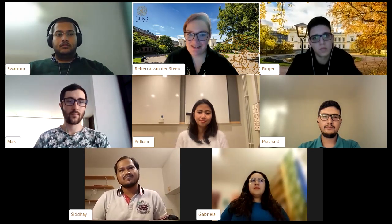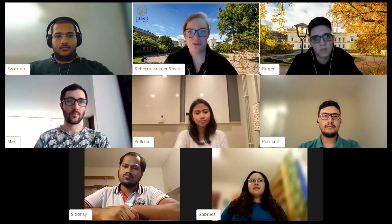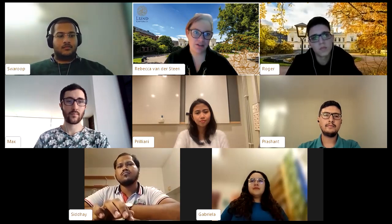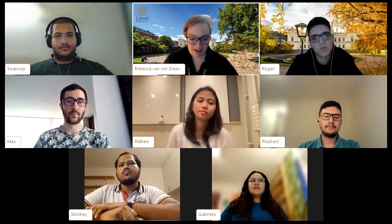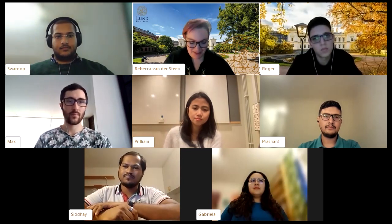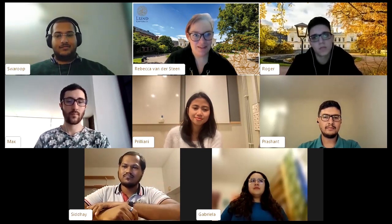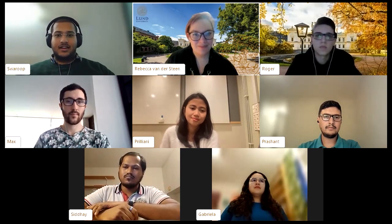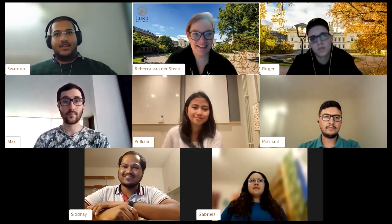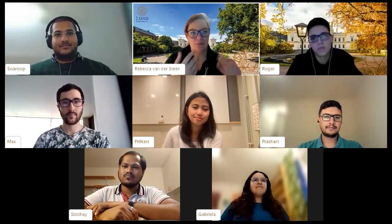Now Rebecca asks about work placements, internships, or research placements. She knows a couple of the panelists are doing their thesis in collaboration with companies. She asks Swaroop, who mentioned he's currently doing his thesis with a company — specifically, working with Sony. Can he explain the process of finding it and what he's doing now?